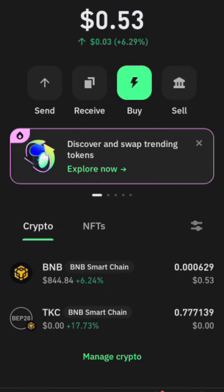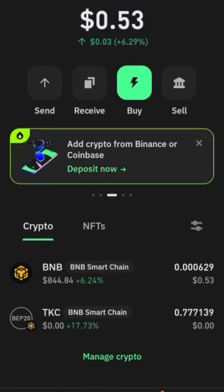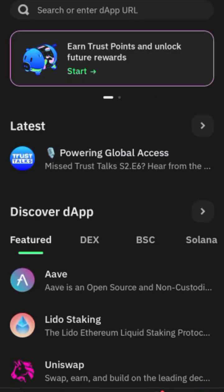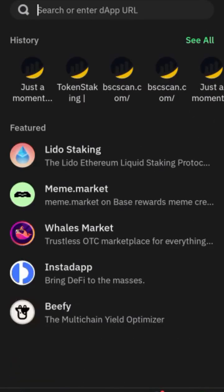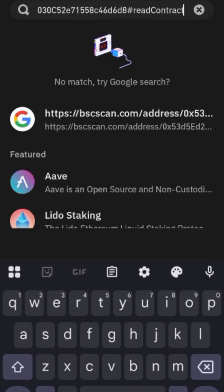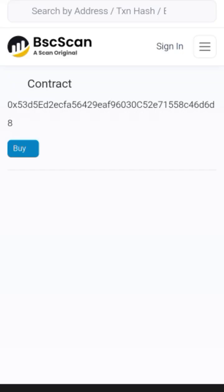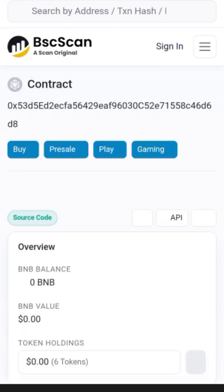Now go to the browser section of your wallet. For Trust Wallet, go to Discover down here, click on Discover, then on the search bar paste the link you just copied and search for it. It's going to take us into BSC Scan.